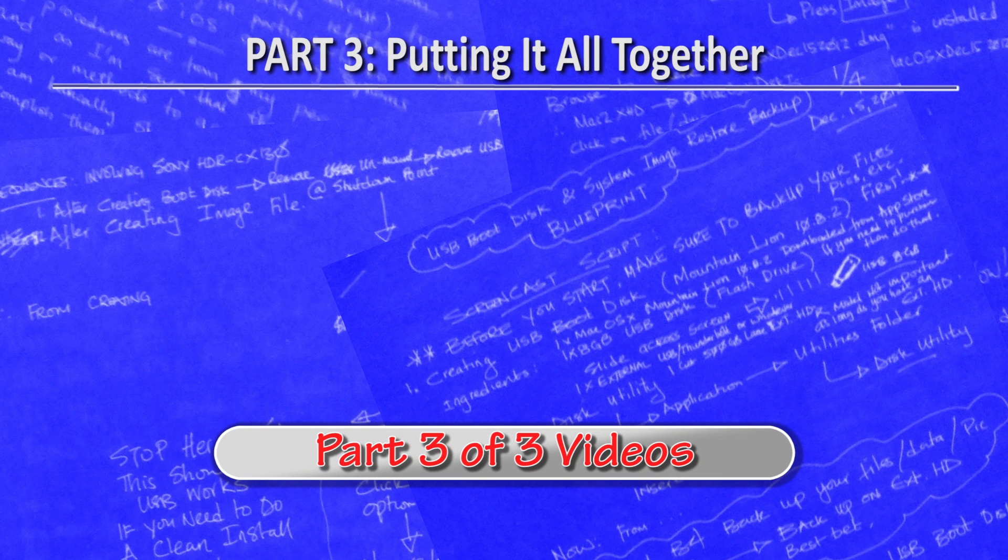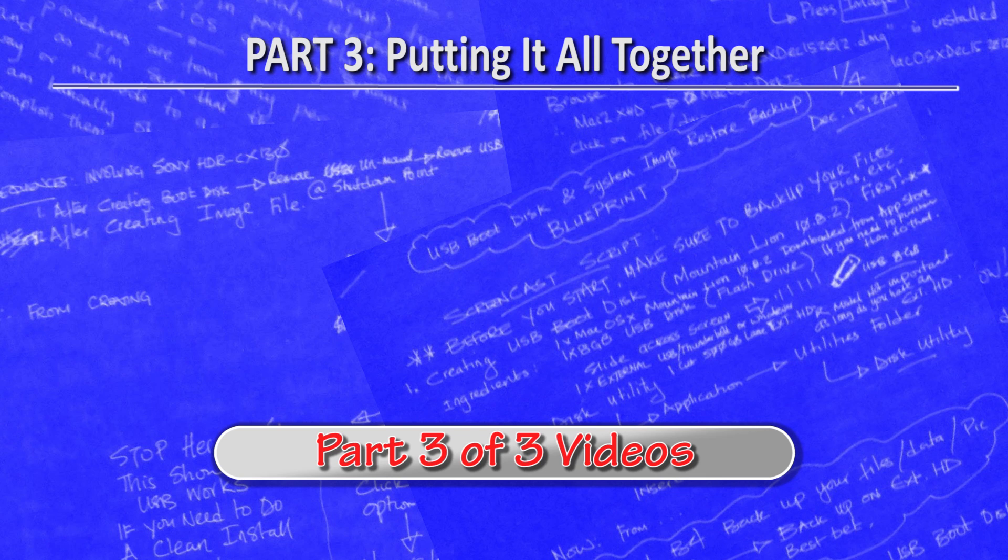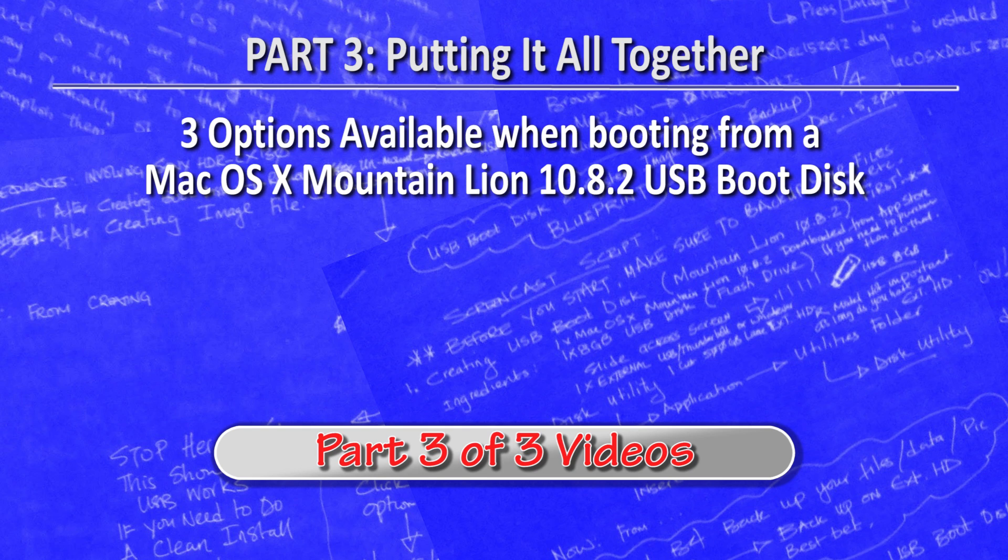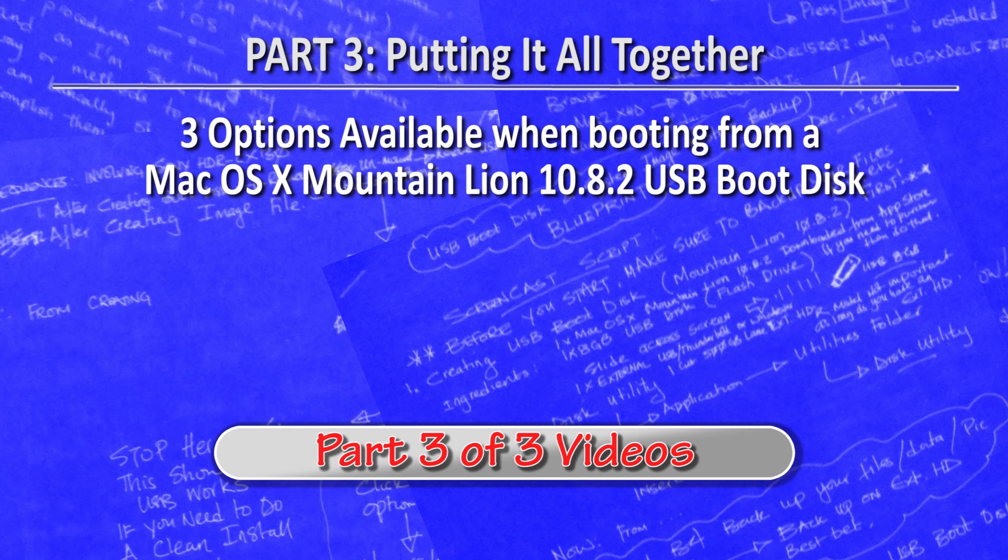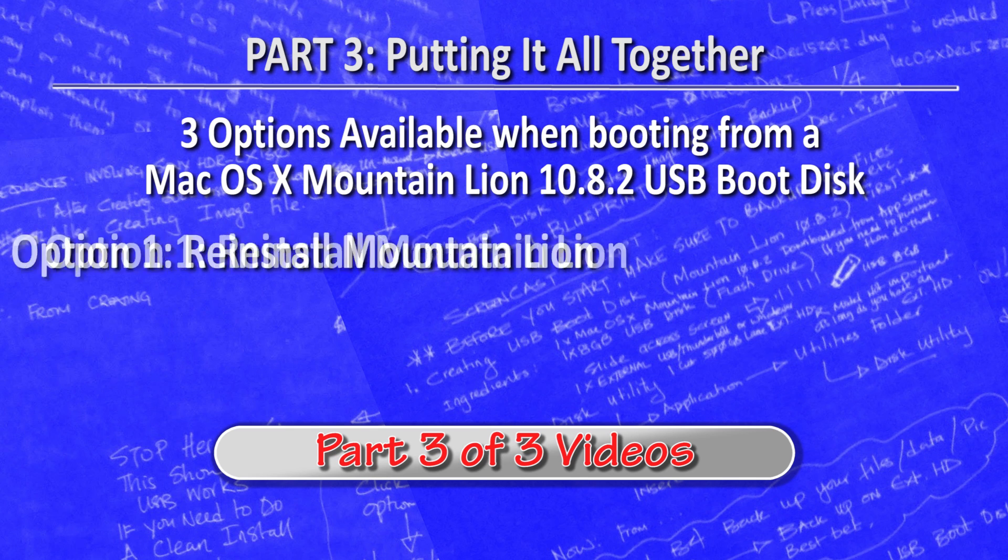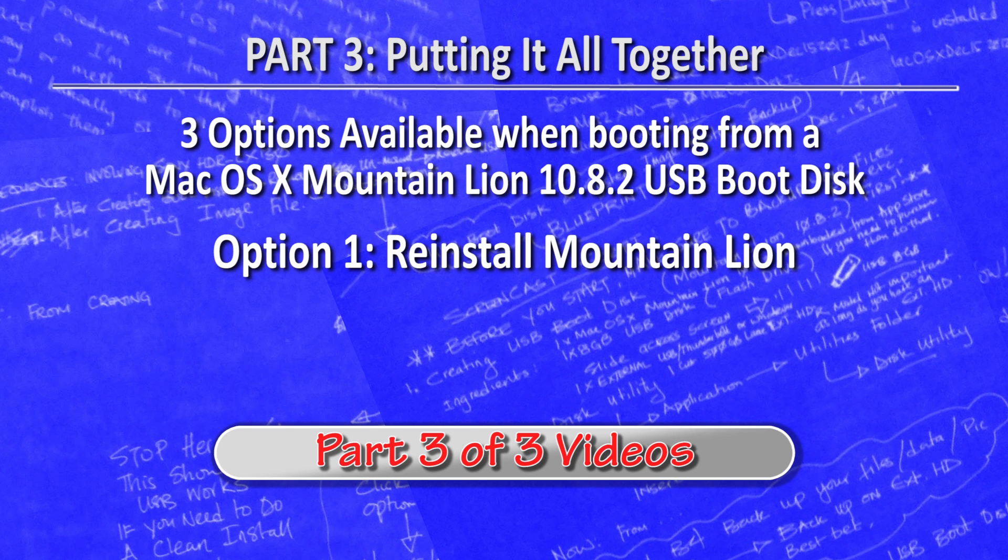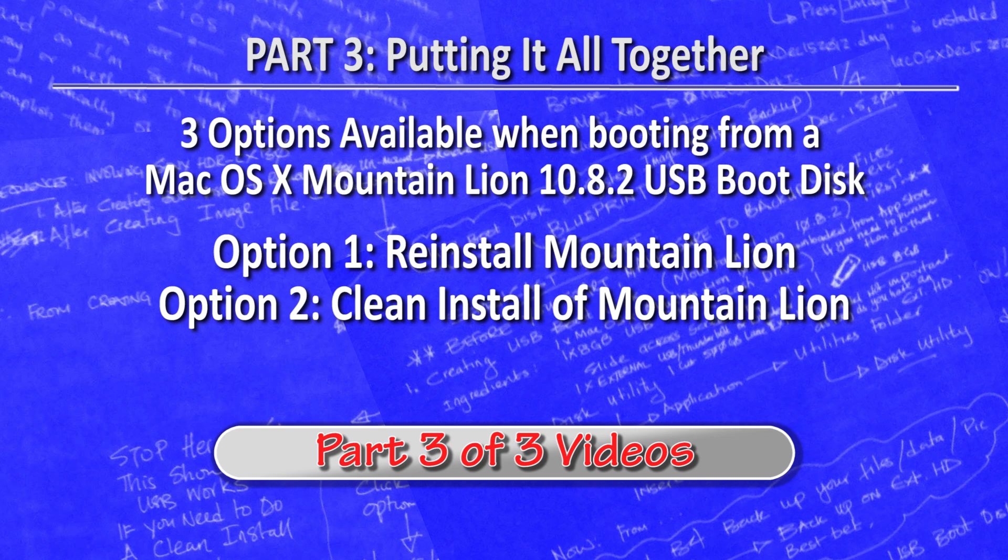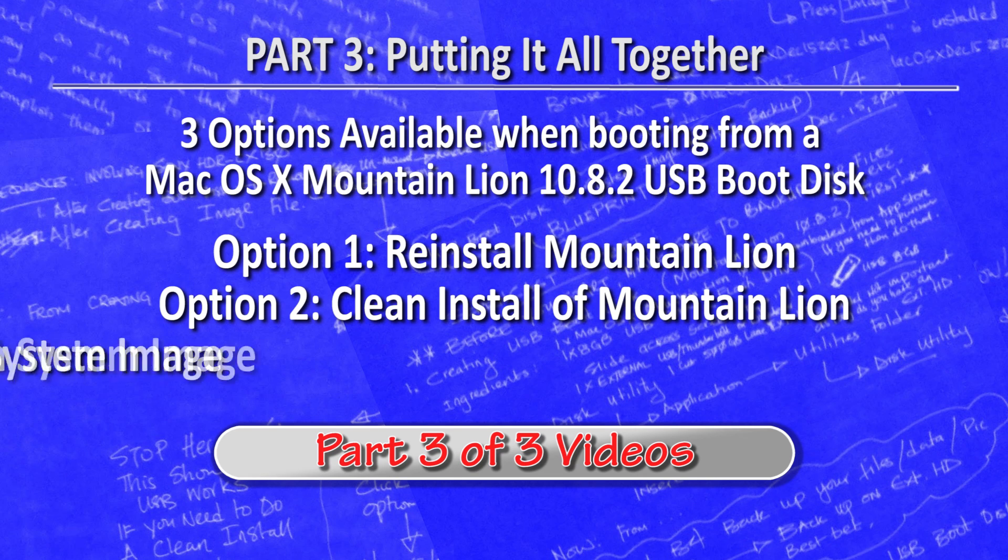Part 3, Putting It All Together. There are three options that you can perform when booting from a Mac OS X Mountain Lion 10.8.2 USB boot disk. Option 1, reinstall Mountain Lion. Option 2, clean install of Mountain Lion. And option 3, restore Mountain Lion system image file.